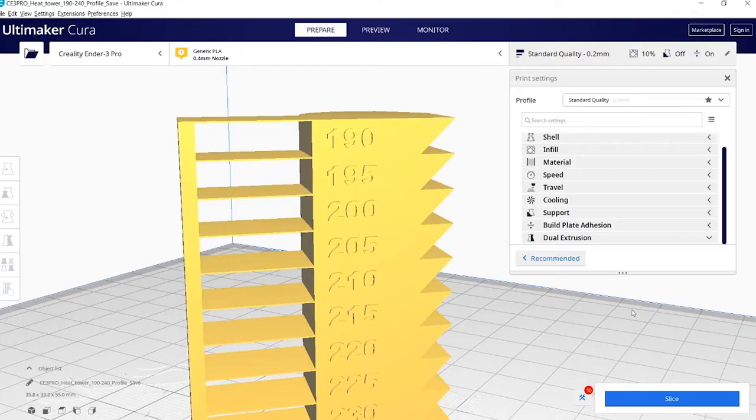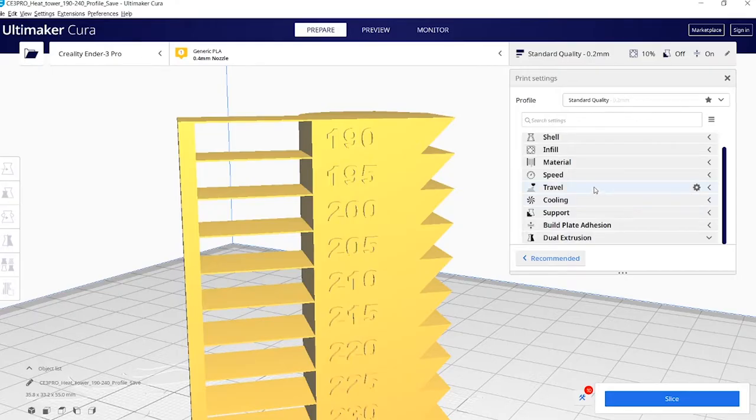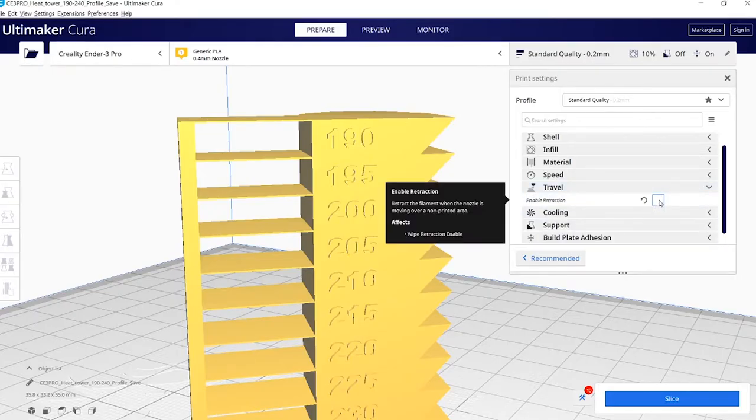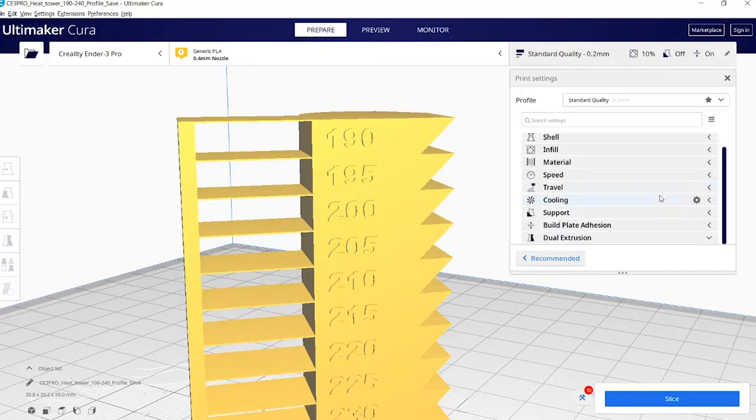But in this video, it's all about how to stop the stringing. So the setting we need to stop the stringing is called retraction. That's under travel, so you can literally click retraction and it'll generically add its own retraction settings.